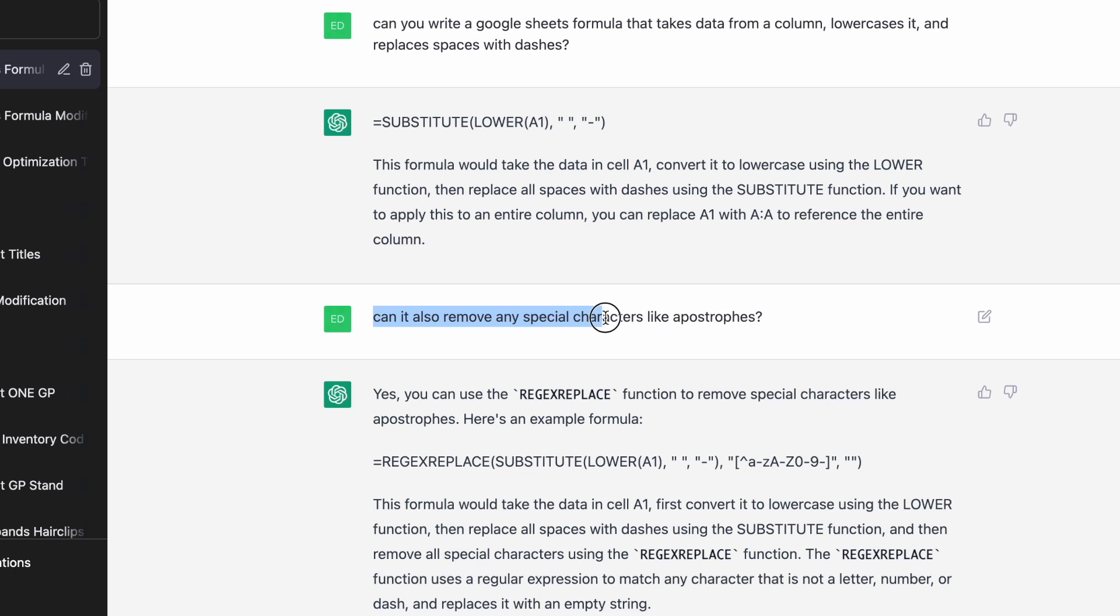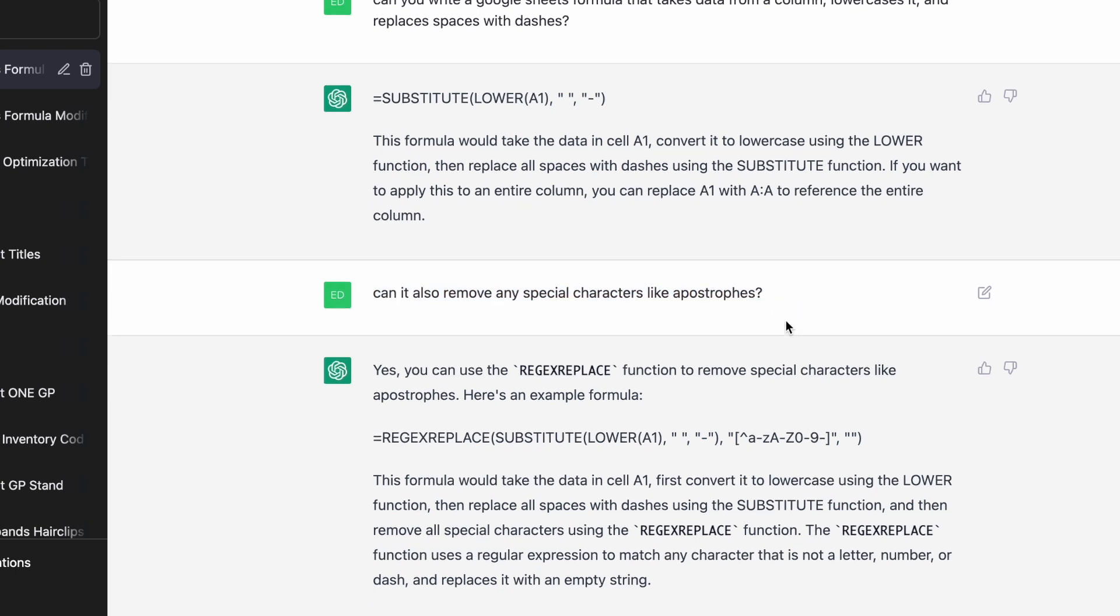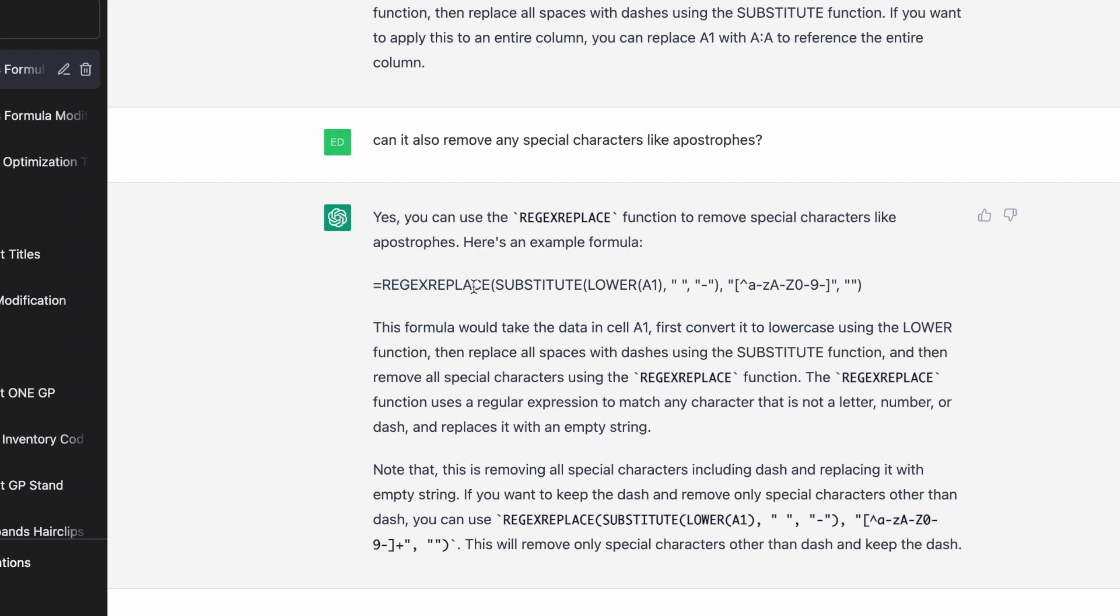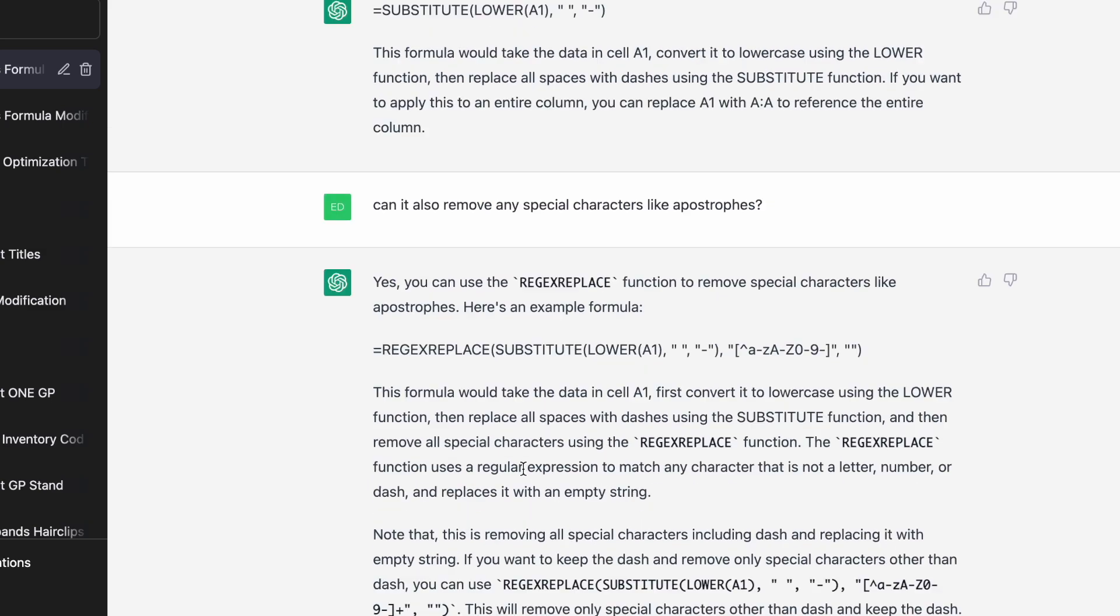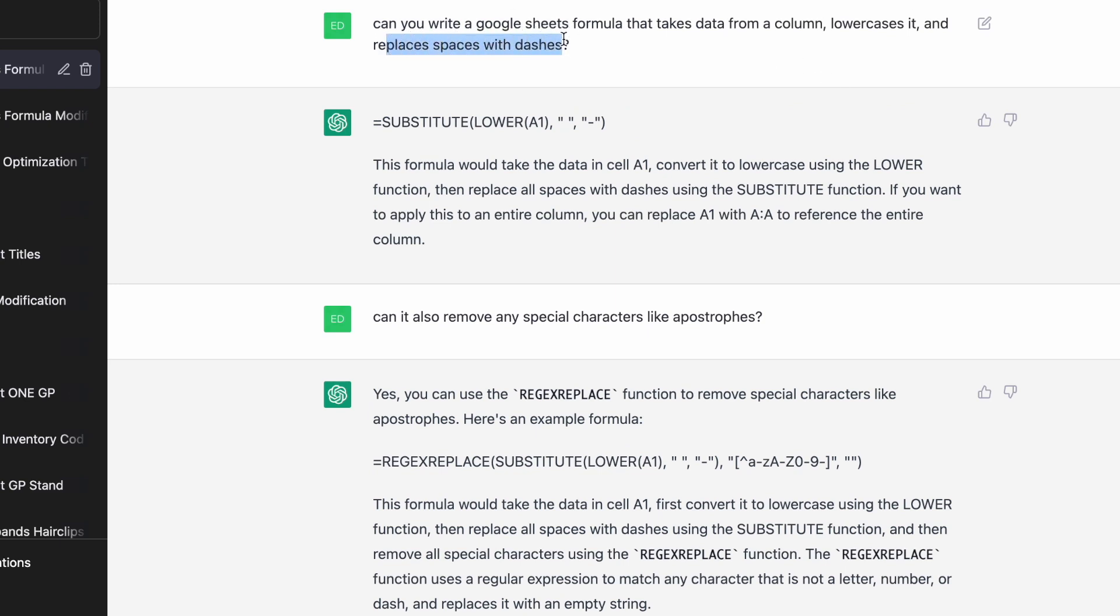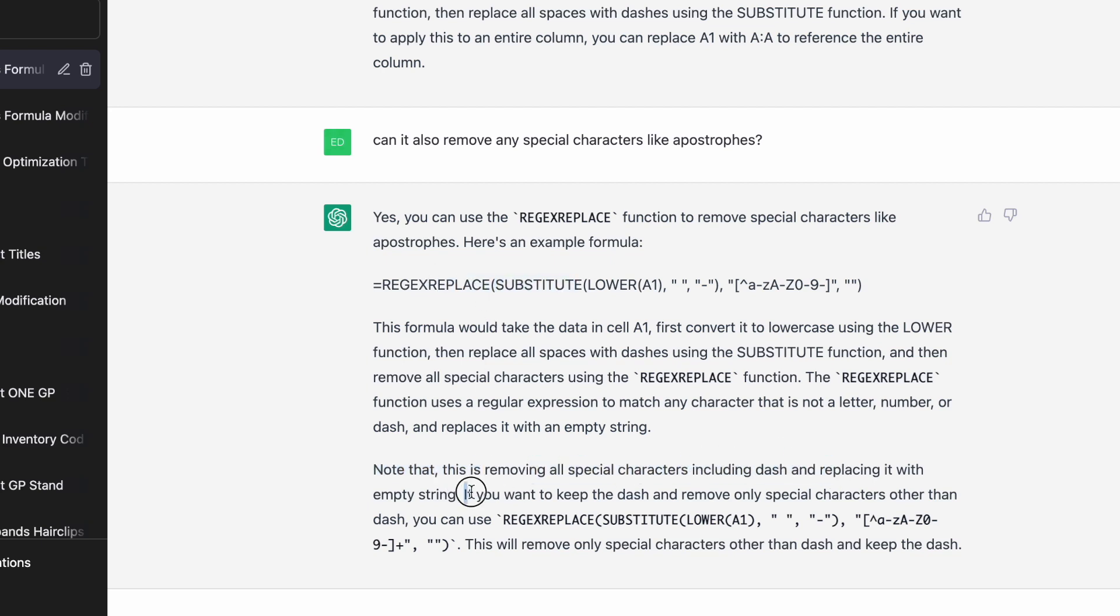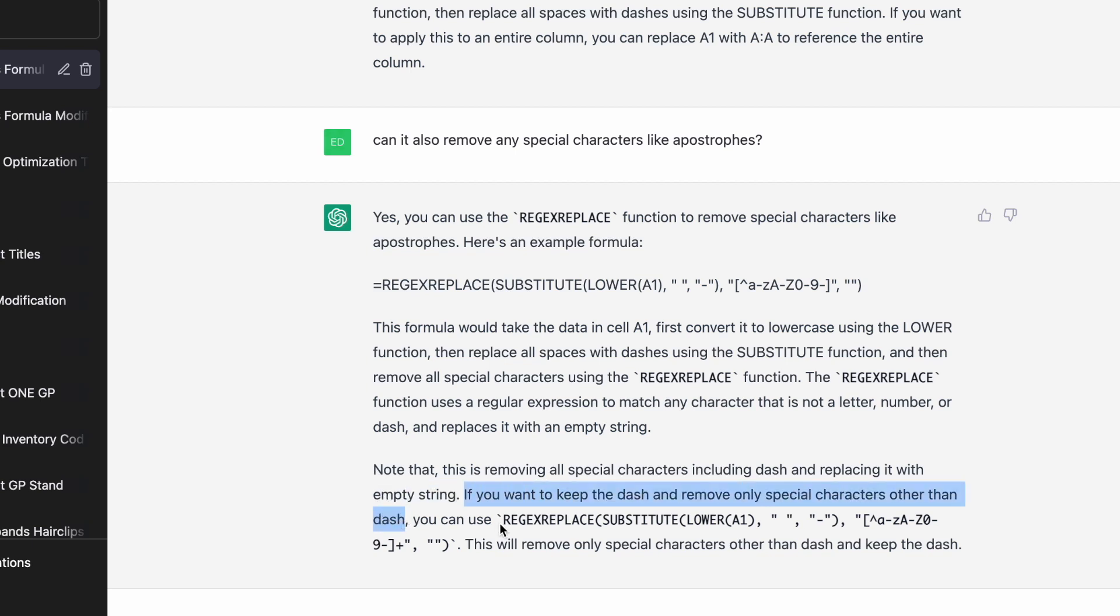It remembers what you wrote last time and you simply reply to it. Can it also remove any special characters like apostrophes? And here it gives me a regex replace, which replaces characters. And the bit that I was really impressed with was that it realized that I want to keep dashes because I said that I wanted to replace spaces with dashes here.